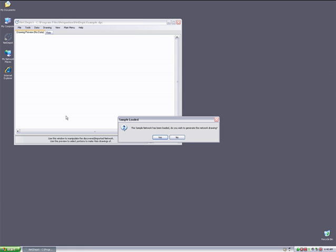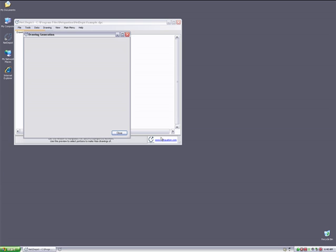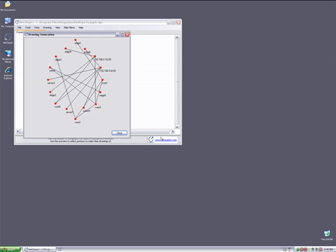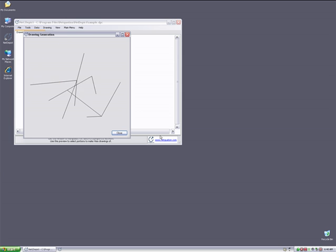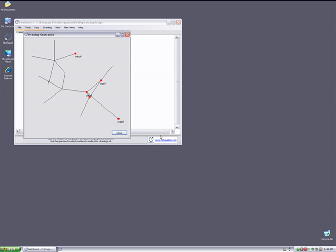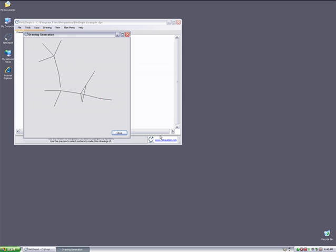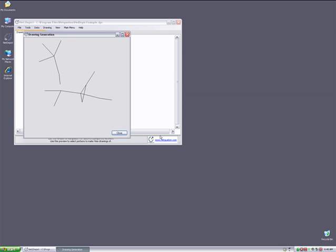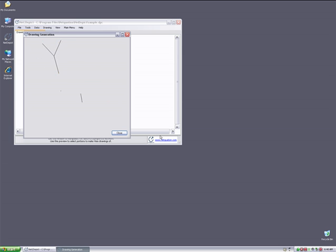At this point, NetDepict has loaded the sample network data and asked me if I want to make a preview drawing of the network. I'm going to go ahead and click Yes. NetDepict then automatically analyzes the network data to structure adjacencies and relationships between devices so it can render the most physically accurate and detailed representation of the network as possible.